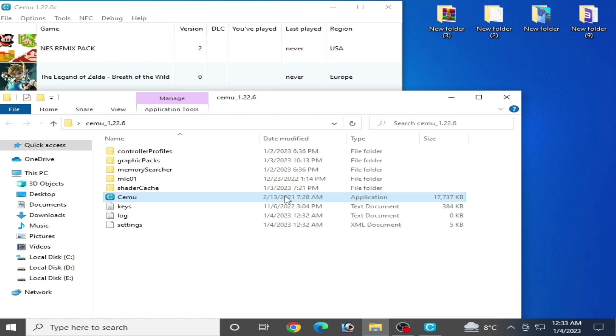To fix black screen, if you are trying to play NDS games in your Cemu emulator, you need Cemu fix files. If you are trying to play Wii U games like The Legend of Zelda: Breath of the Wild, you need to install an update for this game.